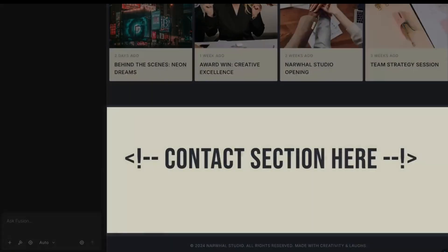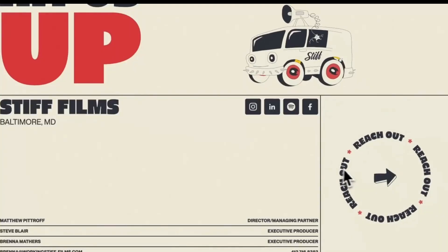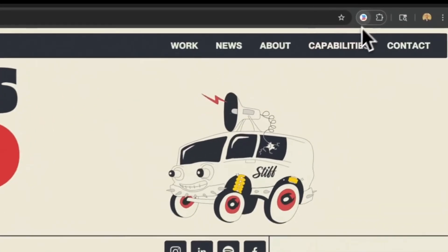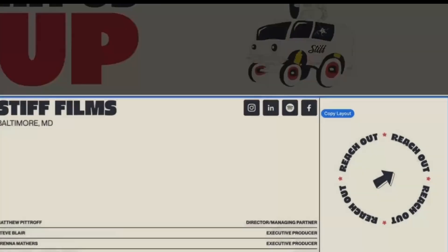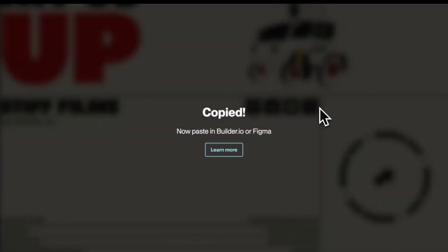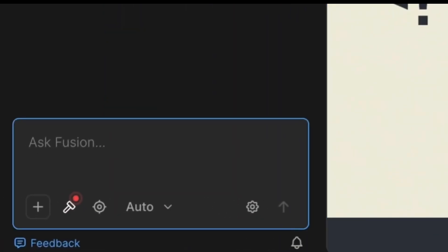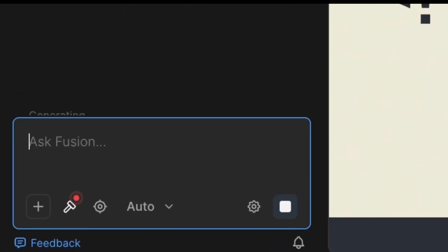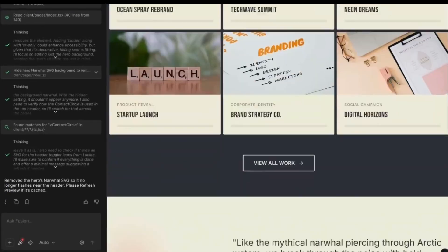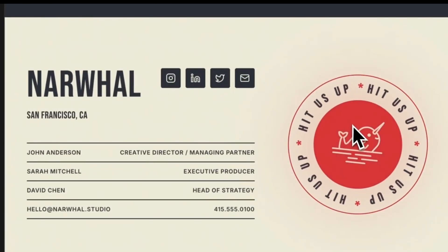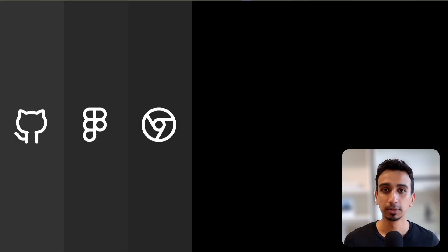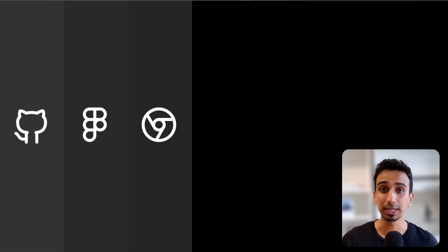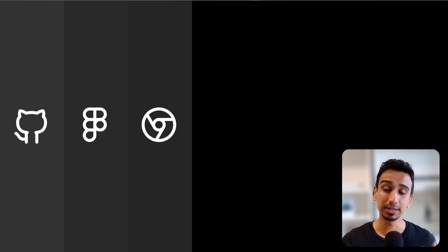With Fusion, you can use the Builder Chrome extension and grab that exact section from any website. You then tell AI to add it to your site, adapting it to your design system. It rebuilds it using your components, your design tokens, and your patterns. Be inspired by great patterns and make them uniquely yours. So level 3 of context engineering is using web inspiration as visual context. Show AI exactly what you want instead of trying to describe it.